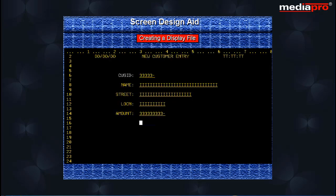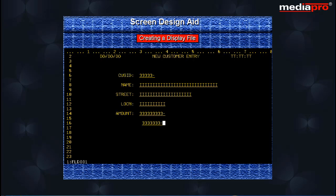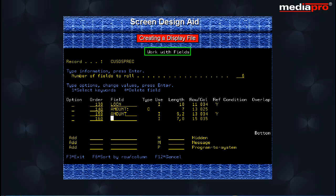You can also add fields to the display file that are not present in the database file. Place an entry as shown on the work screen. On pressing Enter, the new field is added to the display screen. Note that FLD001 is included at the lower left corner of the screen to indicate that an external field has been added. To change the default field name, place the cursor in the space preceding the field and press the F4 key. The Work with Fields screen will appear. Here we have replaced the FLD001 field name entry with a new field name, 'limit'.